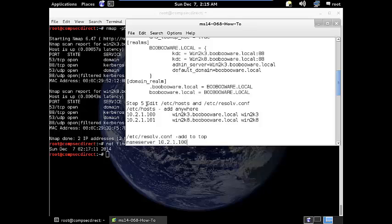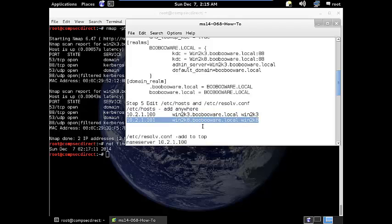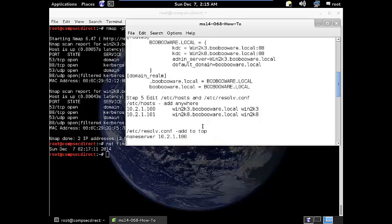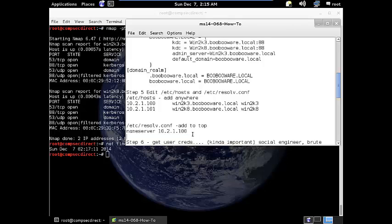Your next step is to modify /etc/host and your resolve.conf. It's very important that you get these two things to work because essentially you do need DNS to leverage this vulnerability. I modified my /etc/host by adding the IP, the fully qualified domain name, and the short name for the win2k3 and I did the same thing for the win2k8 box. I also modified my resolve.conf and added the nameserver 10.2.1.100 at the very top of the resolve.conf.